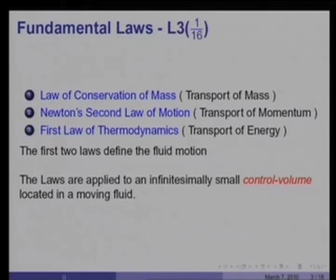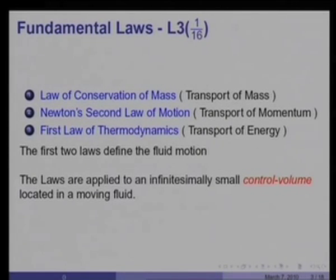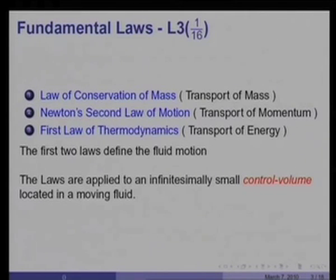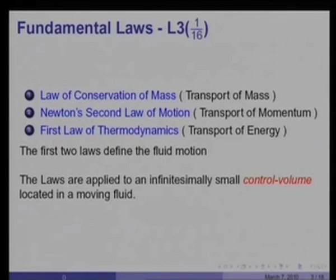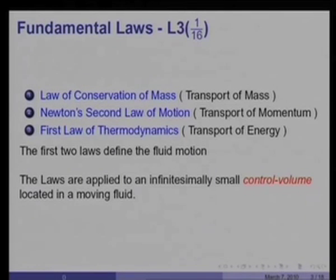What are the fundamental laws? The first is the law of conservation of mass, which is responsible for transport of mass. Then Newton's second law of motion — force is equal to mass into acceleration — is essentially responsible for transport of momentum. The first law of thermodynamics is really responsible for transport of energy. The first two laws, namely the law of conservation of mass and Newton's second law of motion, define fluid motion completely, and the third one defines the transport of energy.